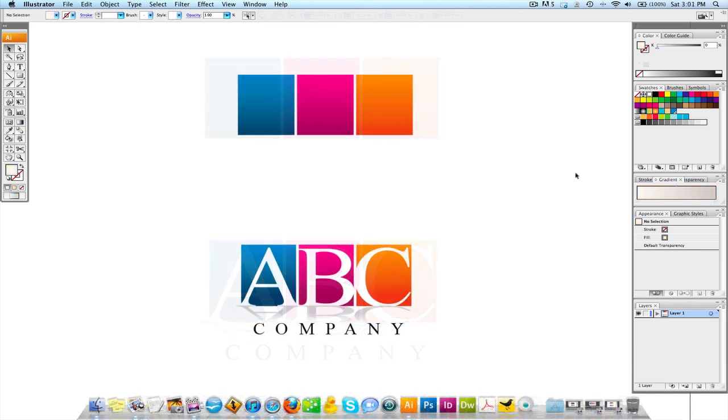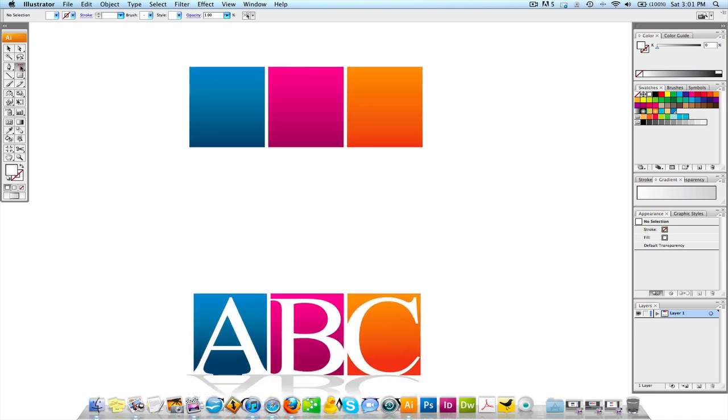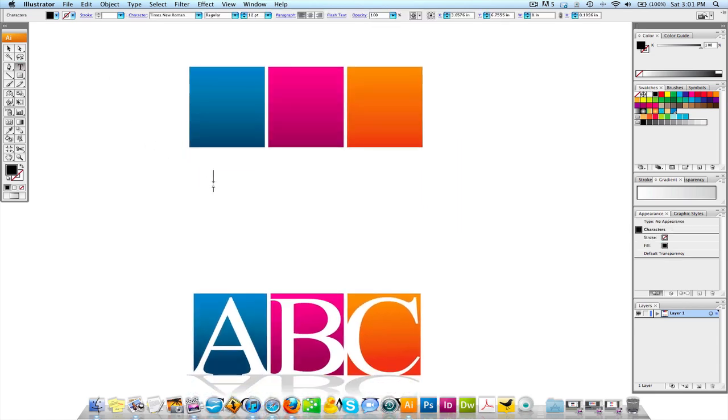Now what we're going to do is we're going to add the lettering on top of these boxes. All right. So, we're going to come in here and we're going to go to the type tool and we're going to hit the letter A. All right. Hold up.